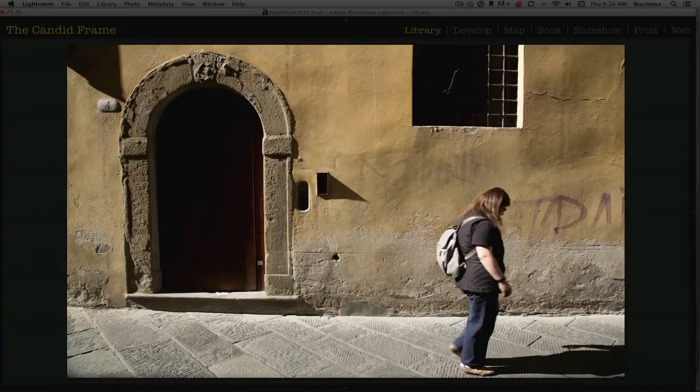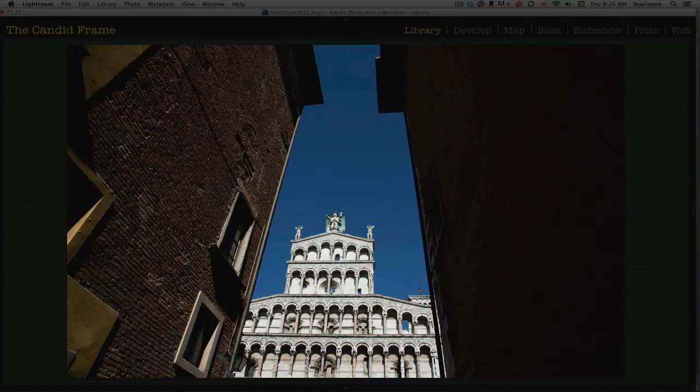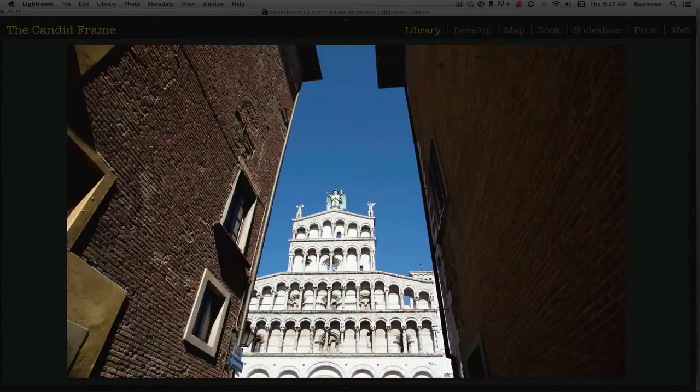It's the first pass that I'll make with the photographs. I'll go through the entire catalog this way and make those picks. If they're images that are particularly out of focus or poorly exposed,